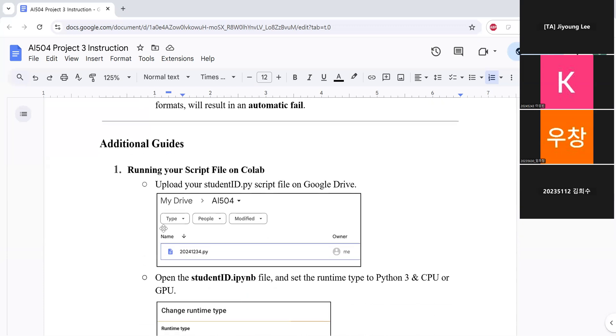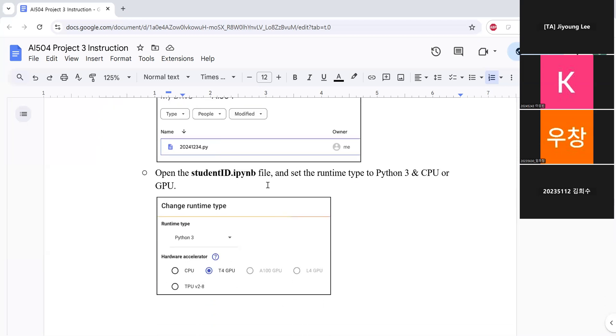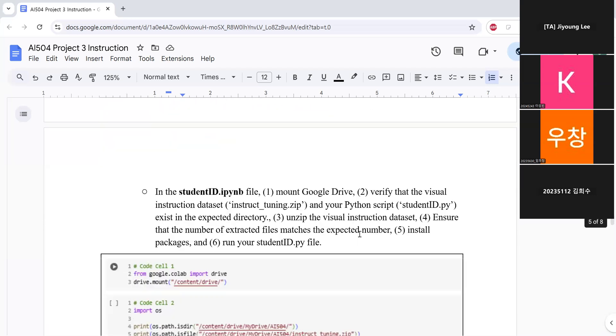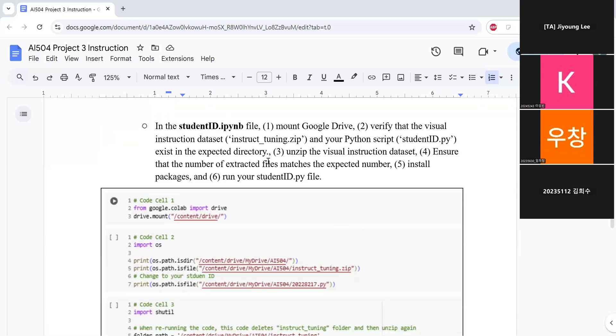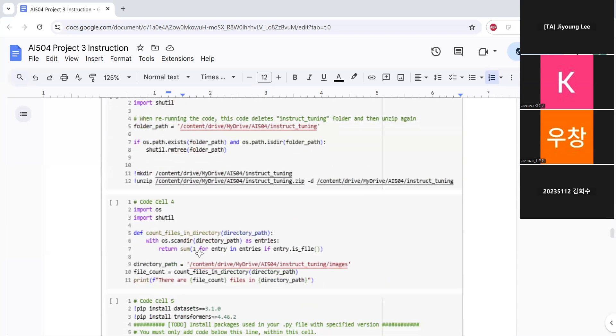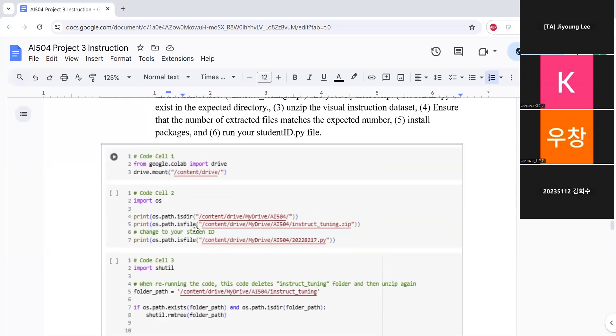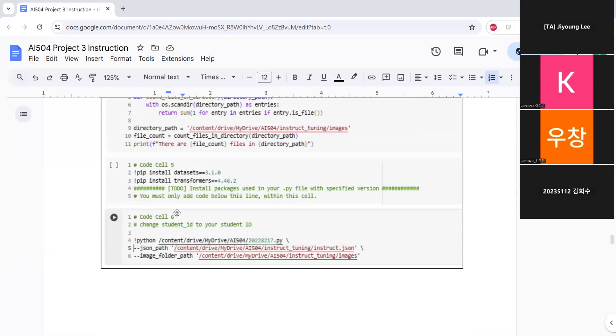So this is how you can run the Python file on Colab. And this below is exactly the same as the previous projects. So first, you should upload the provided Python file on the Google Drive and open the IPython file and set your runtime to Python 3 and CPU or GPU. Then in the student ID Python file, you should mount the Google Drive and then verify that the visual instruction tuning dataset and your Python script exists in the expected directory. And then unzip the visual instruction dataset. Then ensure that you have 1020 samples. Then install necessary packages. Then run your Python file.